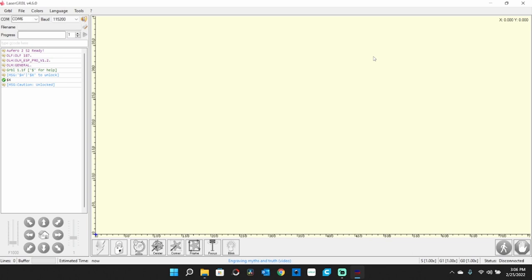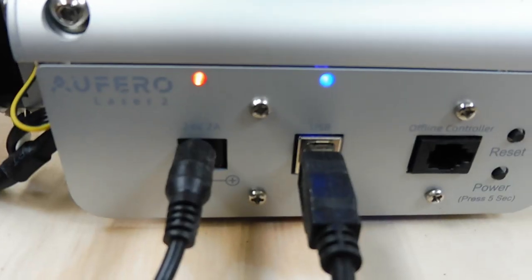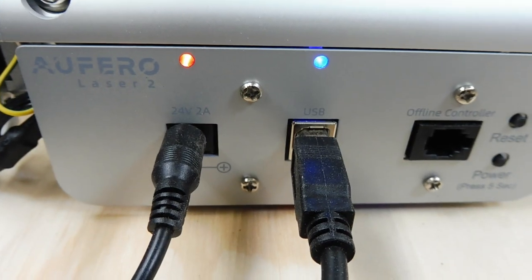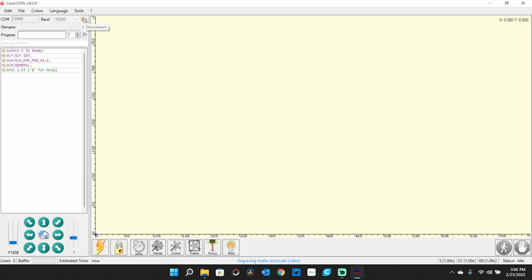I will turn it back on. Then we'll come up here to connect. And as you can see right here, it is no longer an alarm.